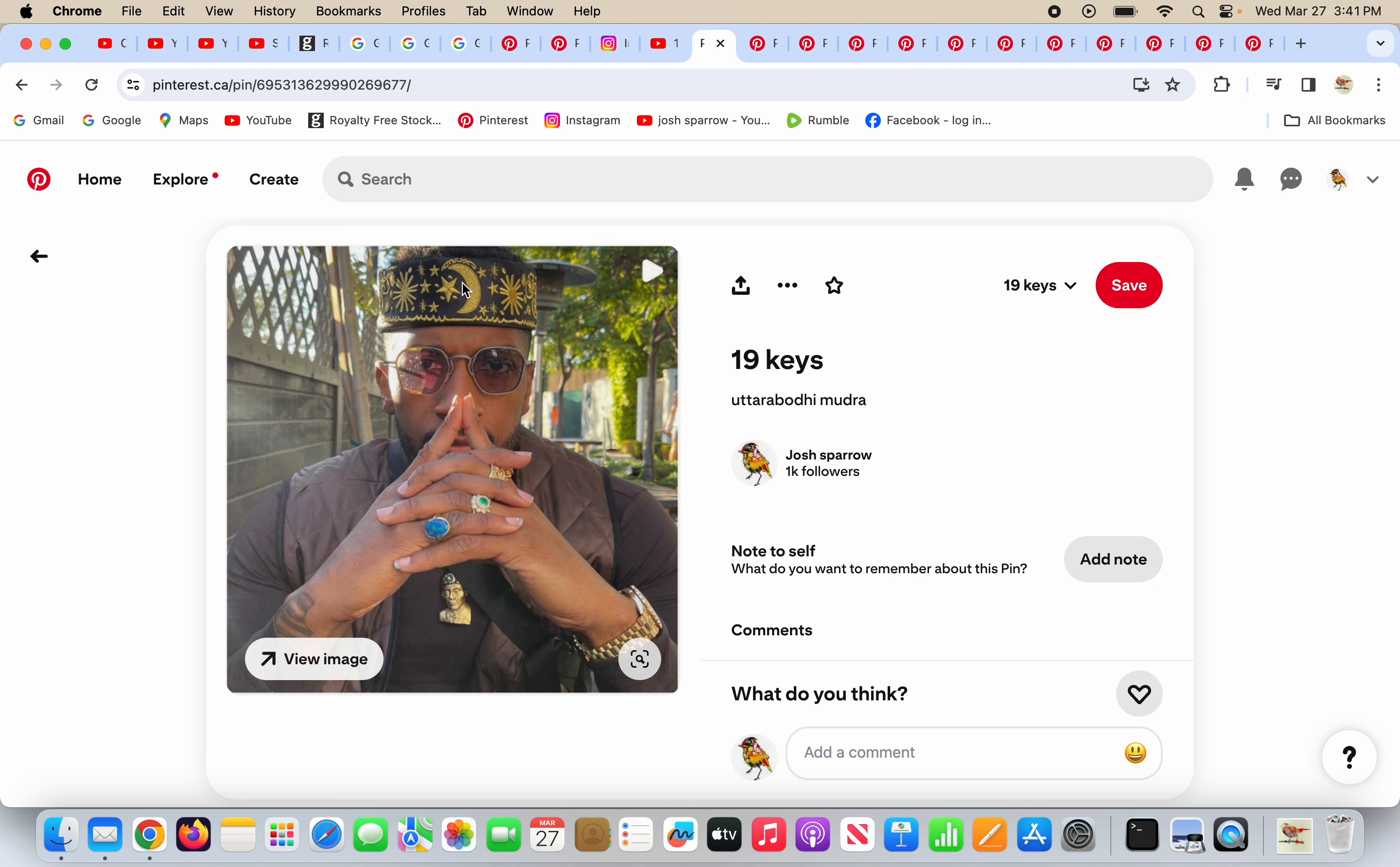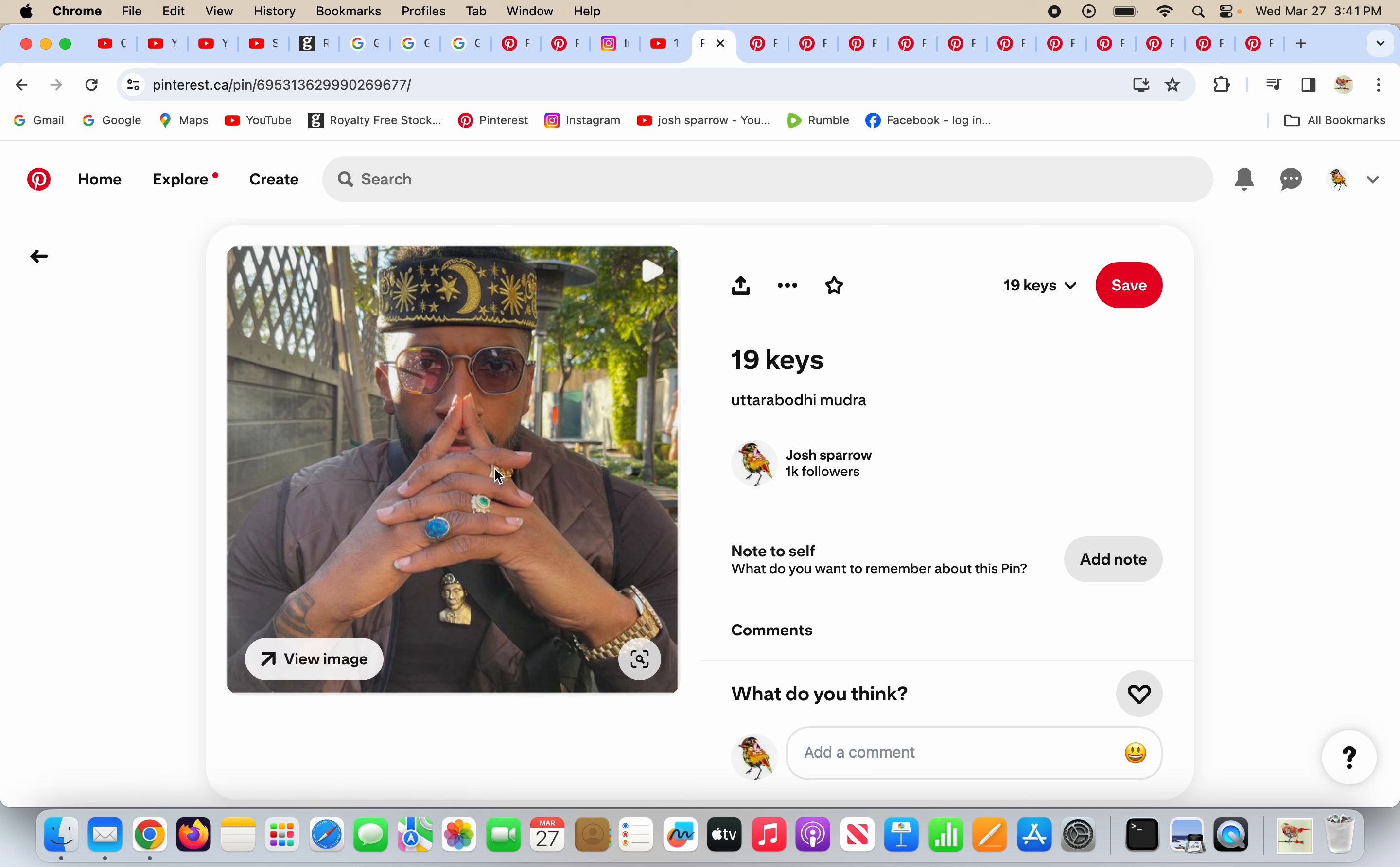It looks like his hat is a Muslim hat. He's got the crescent moon and the stars. I don't know his background, but I know that he's a deceiver doing the Uttara Bodhi Mudra, a new earth. Raise your consciousness, raise your vibration. I think not, Mr. Deceiver.